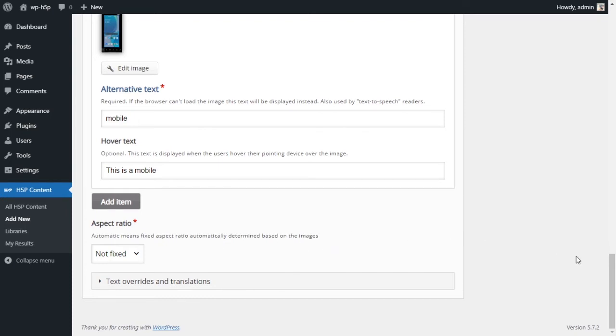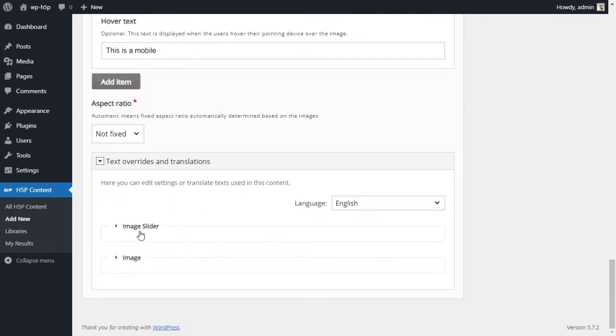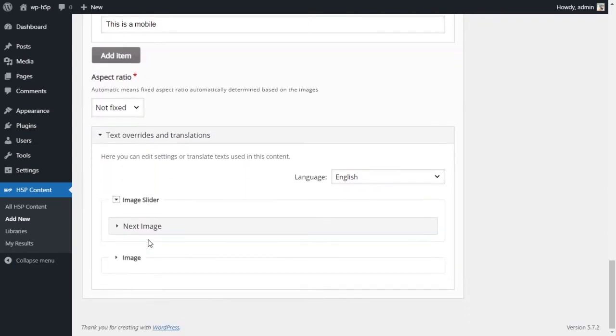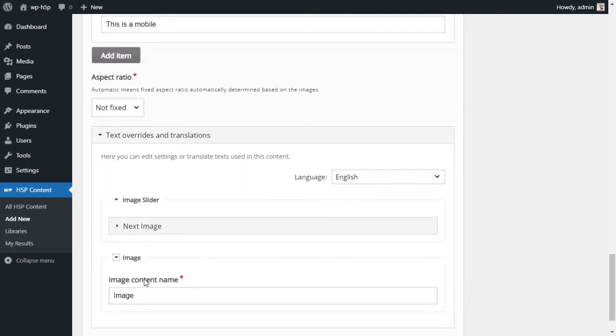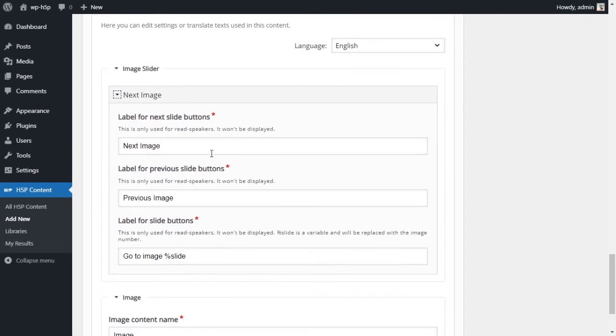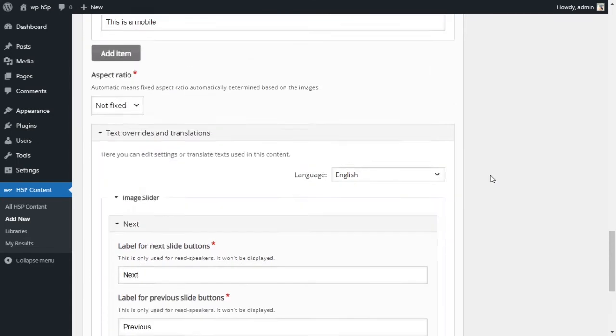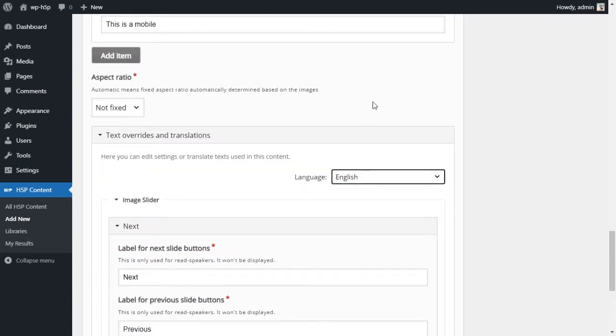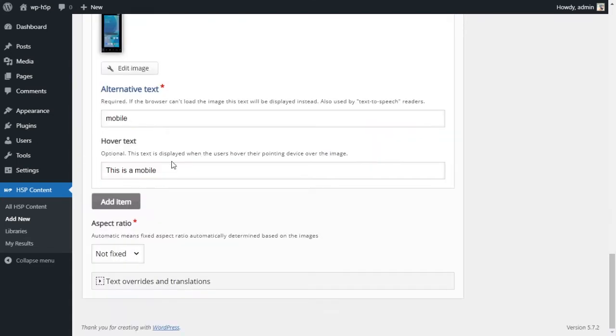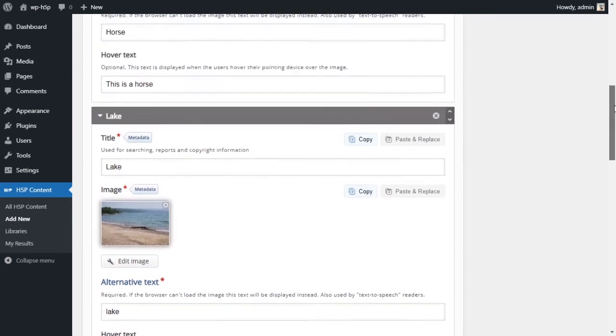For the override text, it's just basically overriding the default text for like next image, previous image, go to the number of image. You can just change it, instead you can just say next or previous. It just overrides the default, or you can change the language from this menu. Notice right now we have it as not fixed, so let's go and take a look at what our slider looks like.